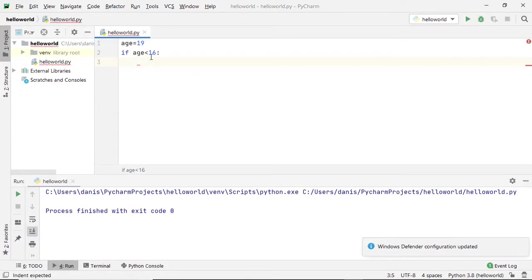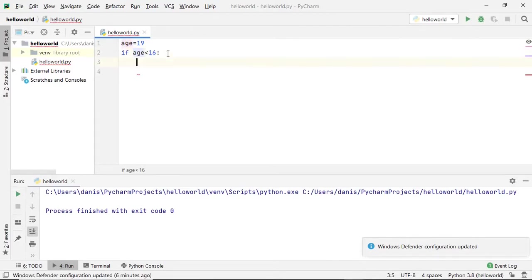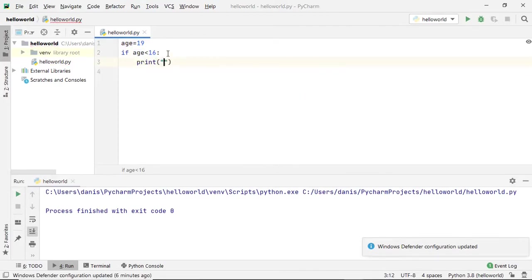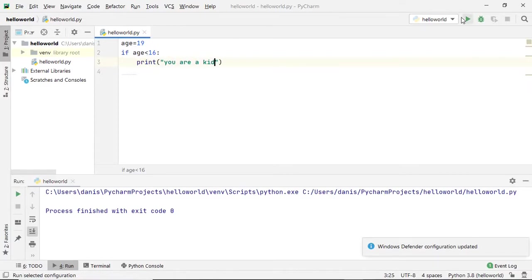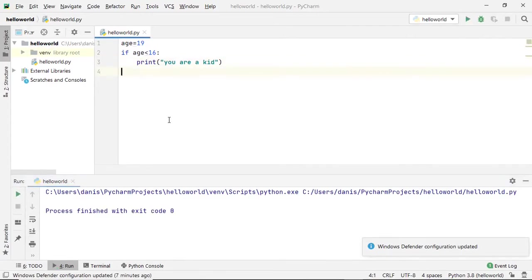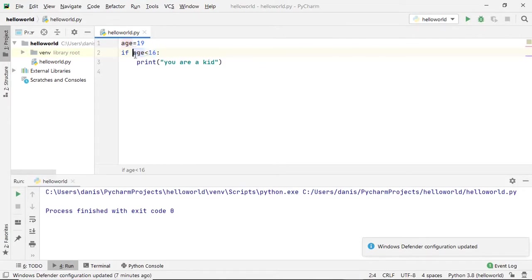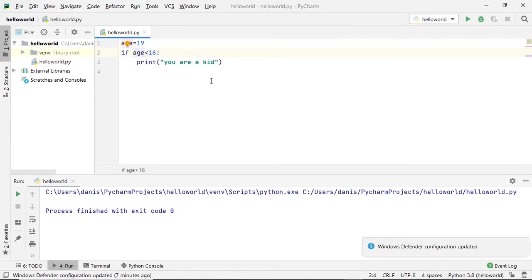If the age is less than 16, we'll say: print 'you are a kid'. Now if you try to run this, it prints nothing. Why? Because age is assigned to the value of 19, and we are checking if 19 is less than 16, which is false. Until this condition is true, we are not going to run this code block inside the if statement.